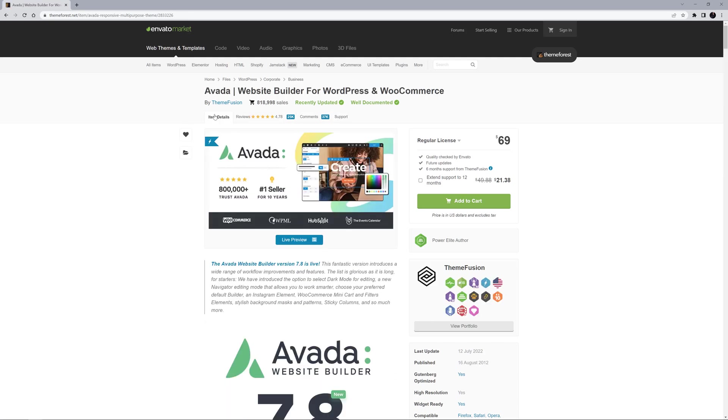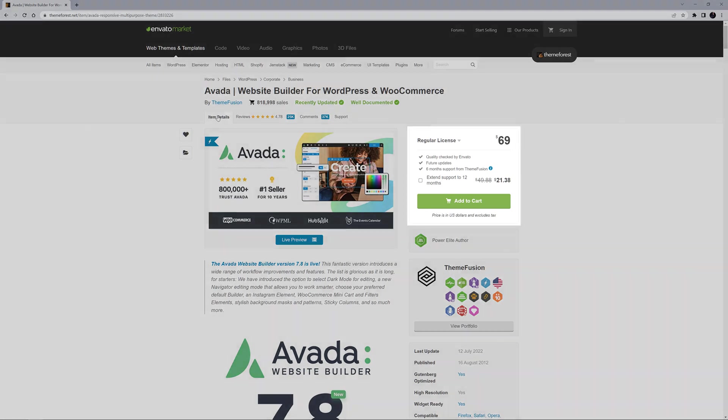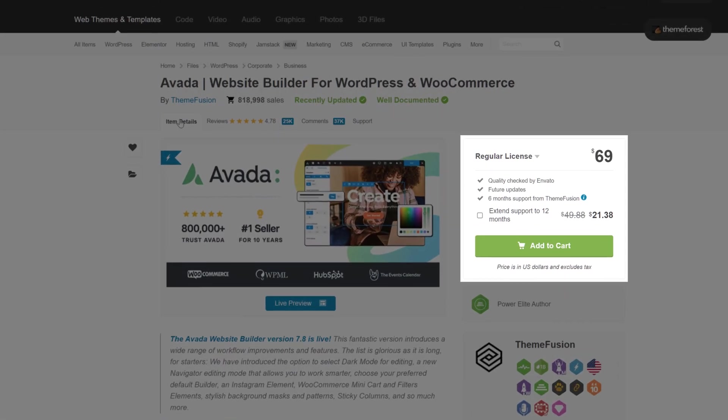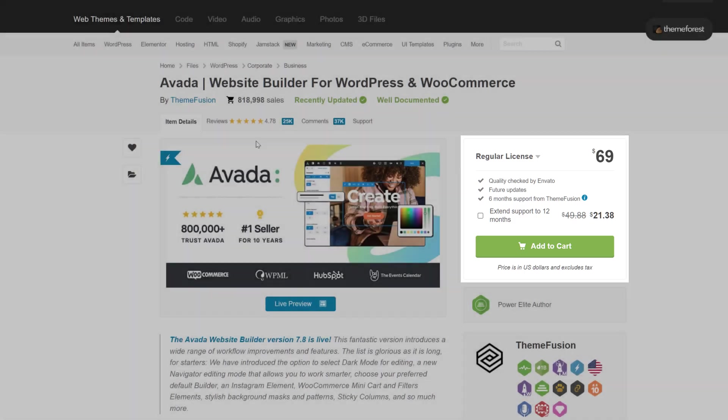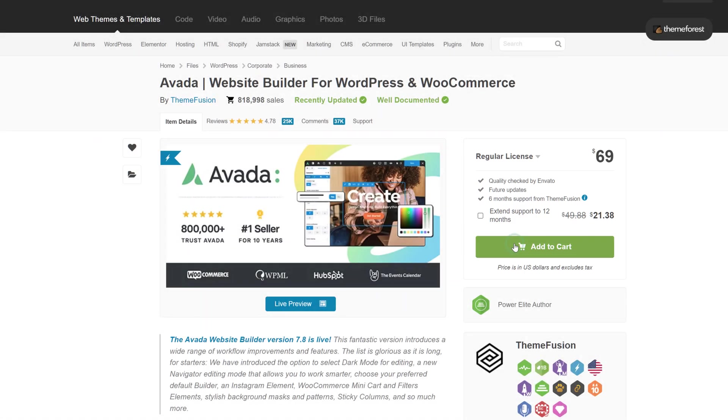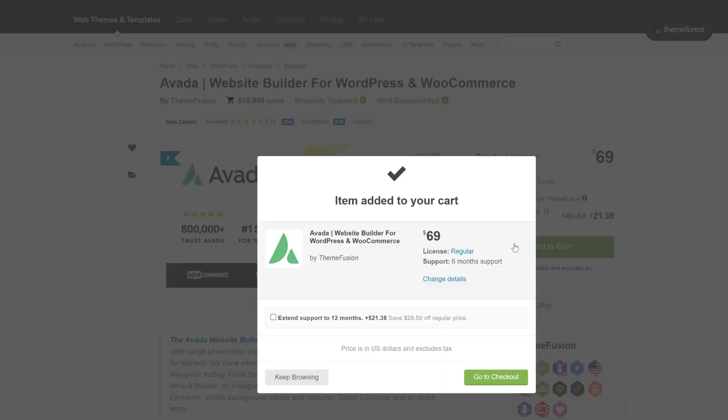OK, once you have reviewed Avada and are ready to purchase, it couldn't be easier. In the top right-hand corner of the page, you will find the Add to Cart button. Clicking this adds Avada to your cart.